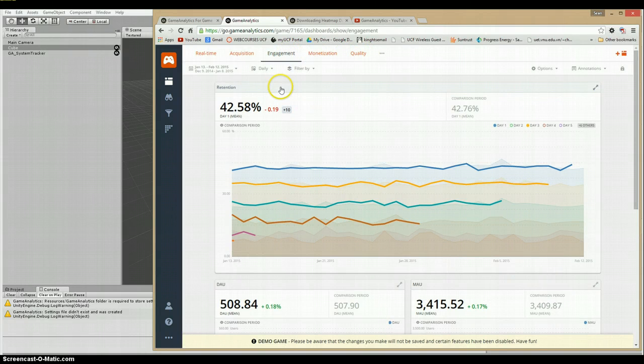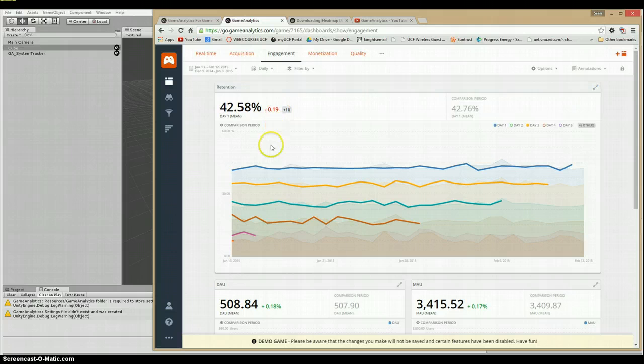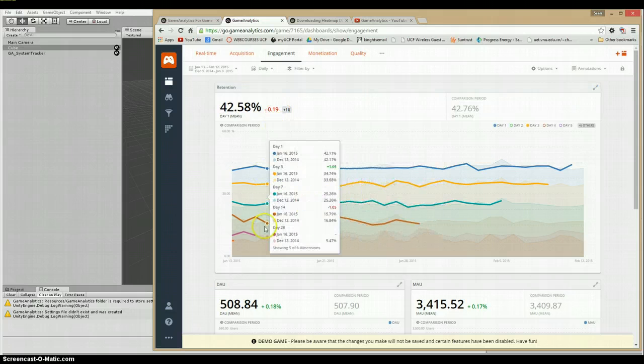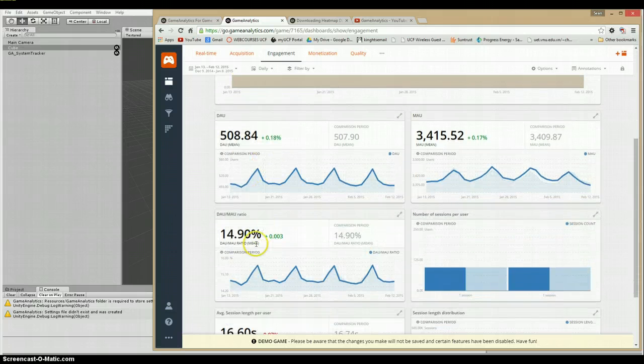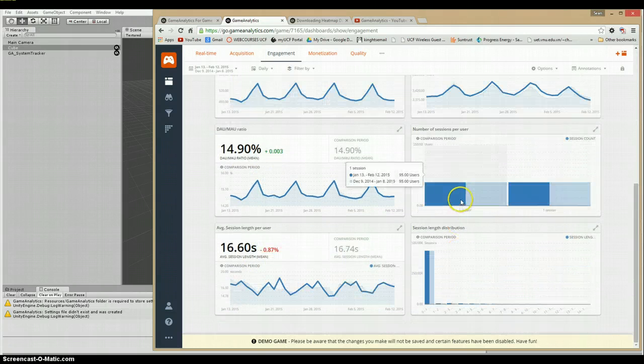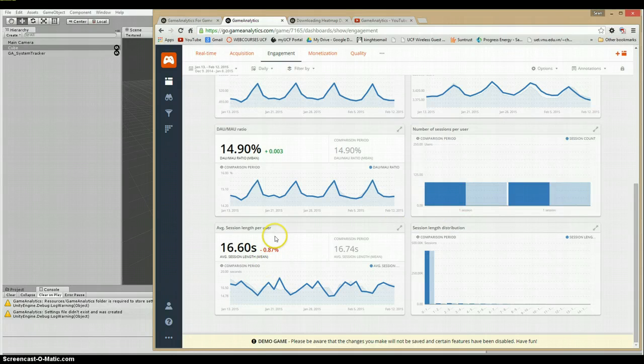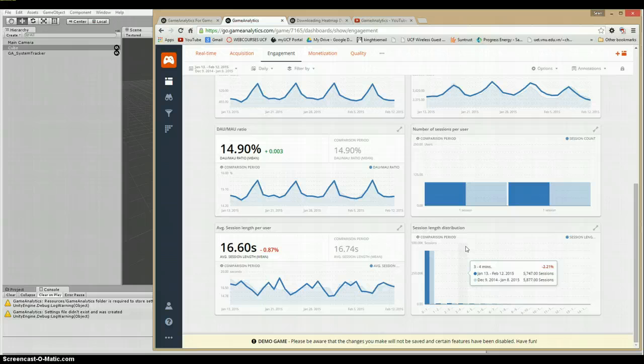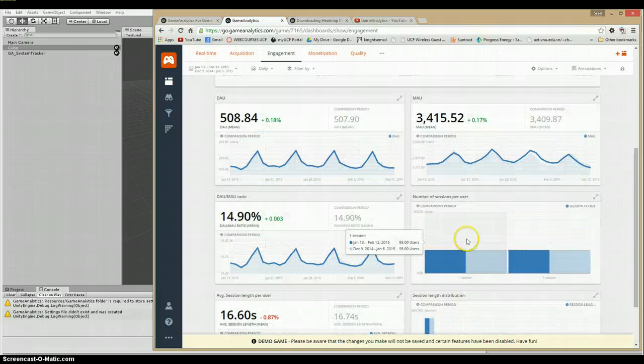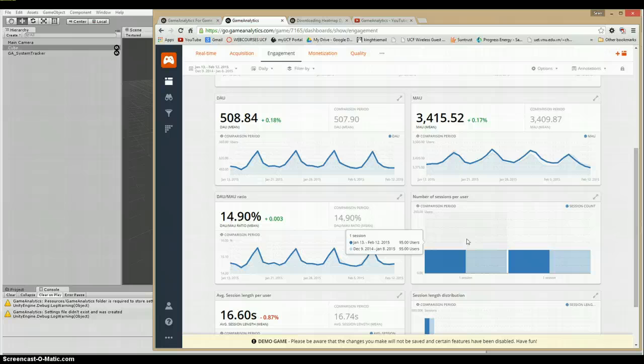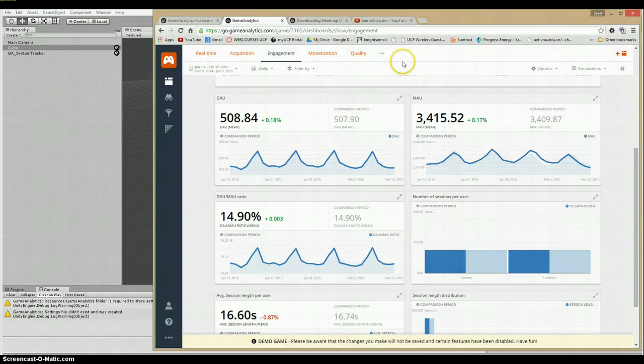In terms of engagement, we have retention rates, the number of sessions per user, average section length per user. There is literally nearly limitless data that we can pull from this to help us figure out what our users like and what they don't.